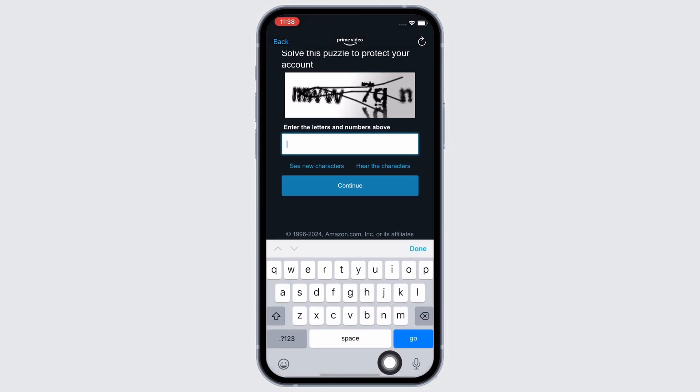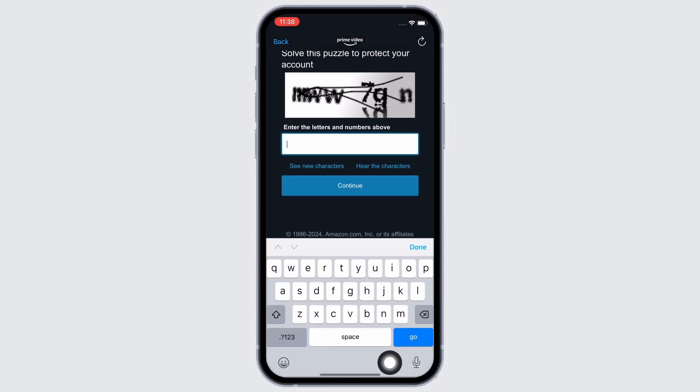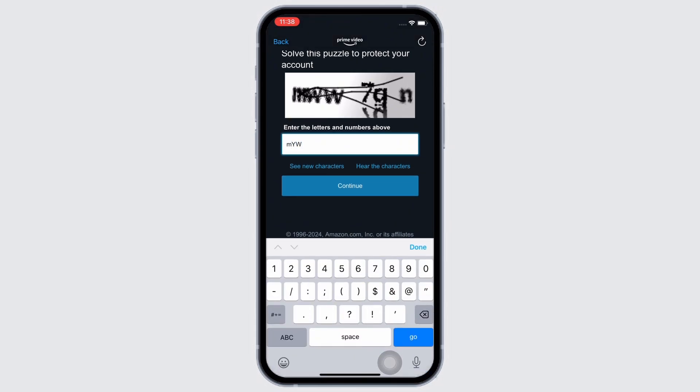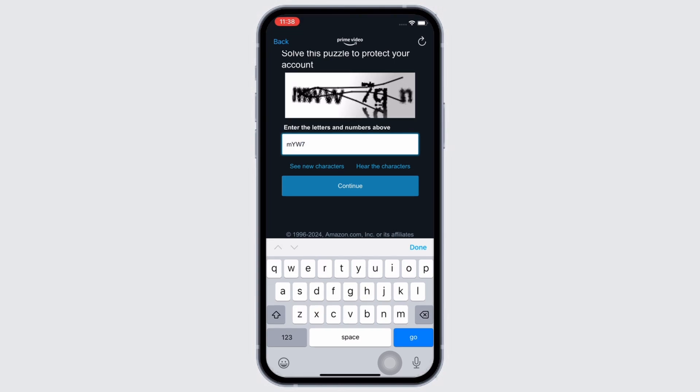Now, in the interface that you will be led to, you will be asked to solve the puzzle shown to you. So, go ahead and enter the letters and numbers in the text box you see there and tap on the Continue button.